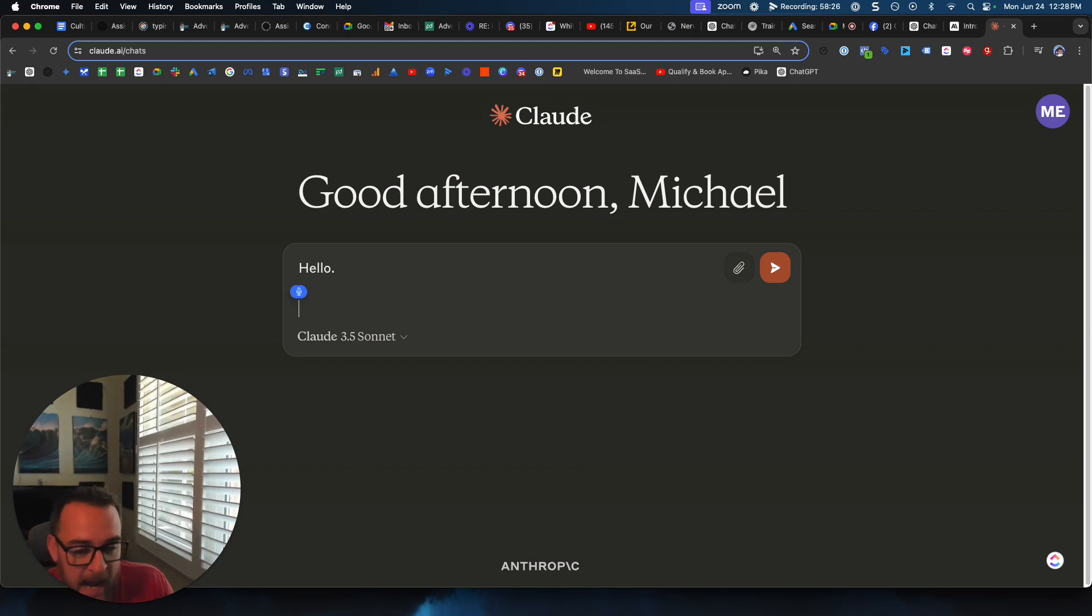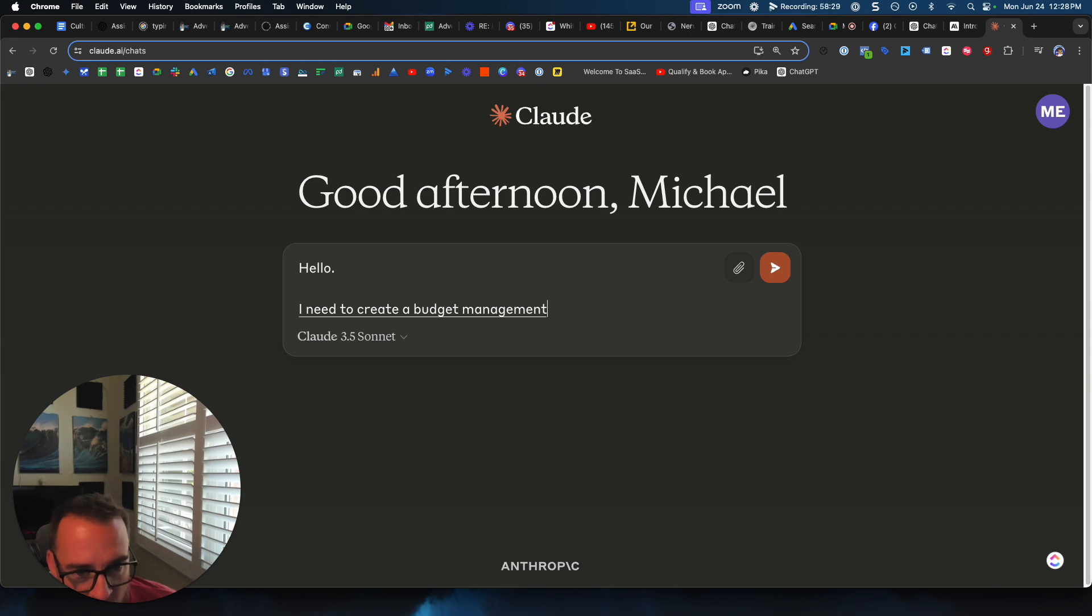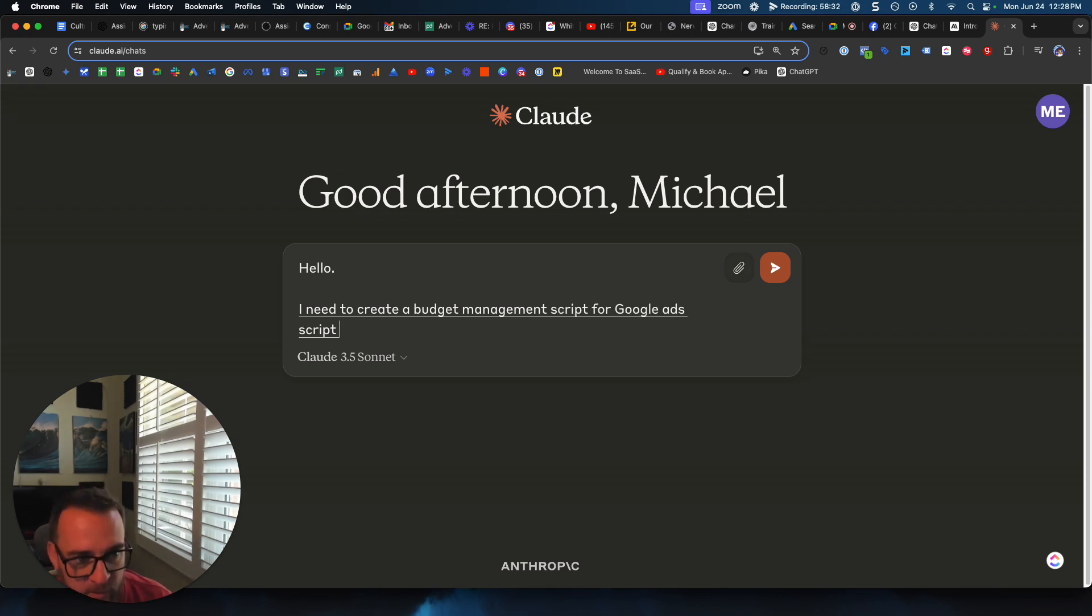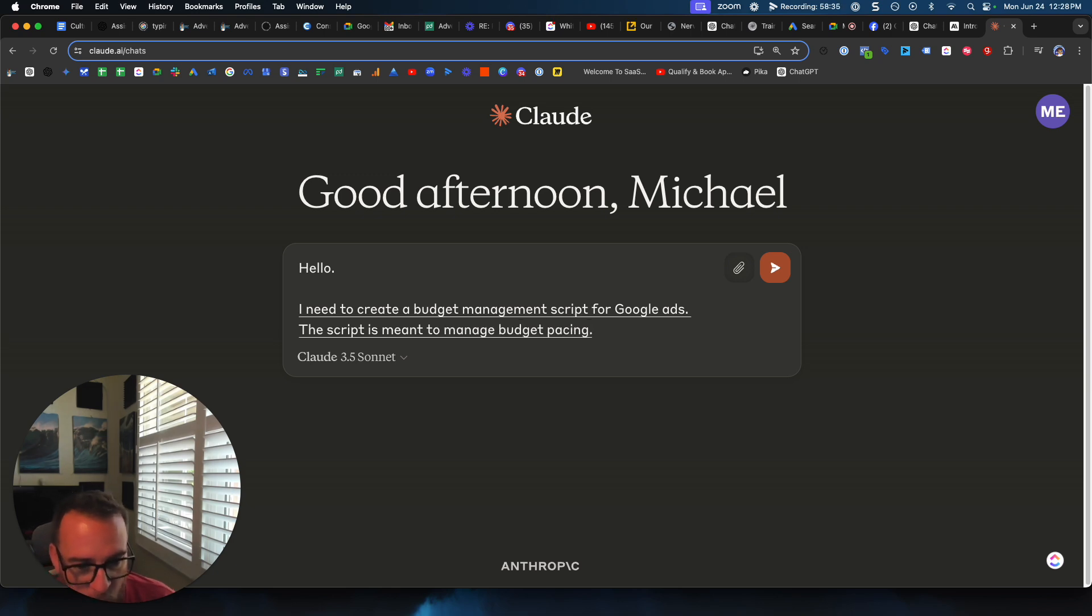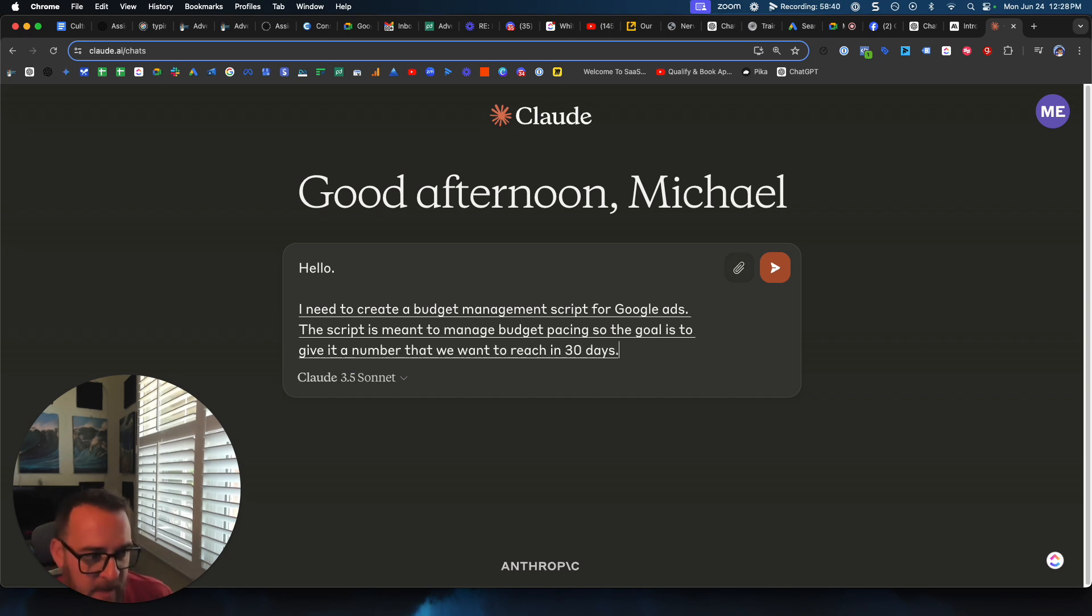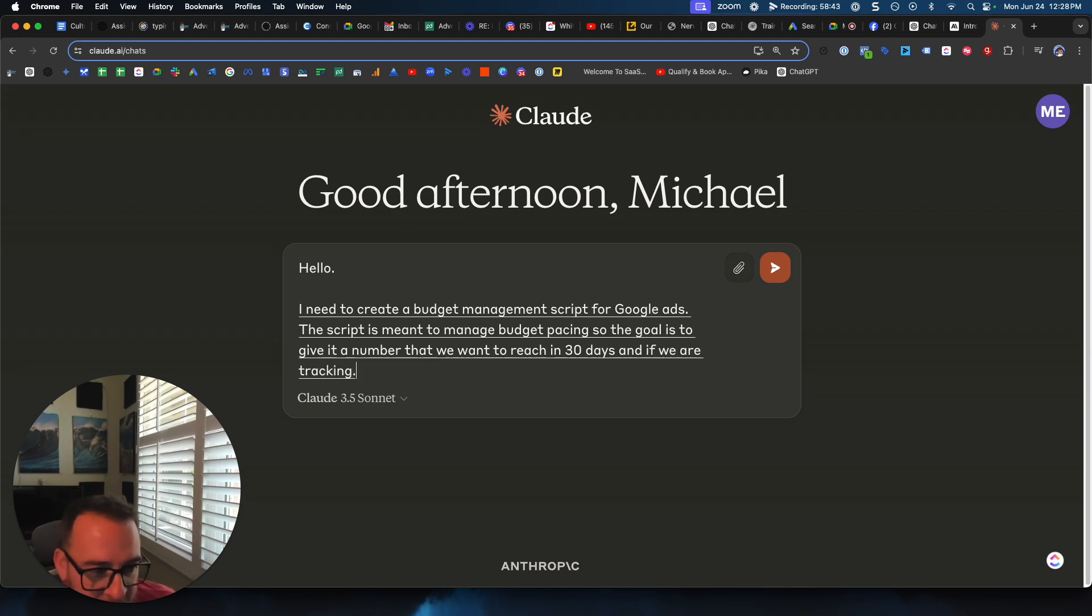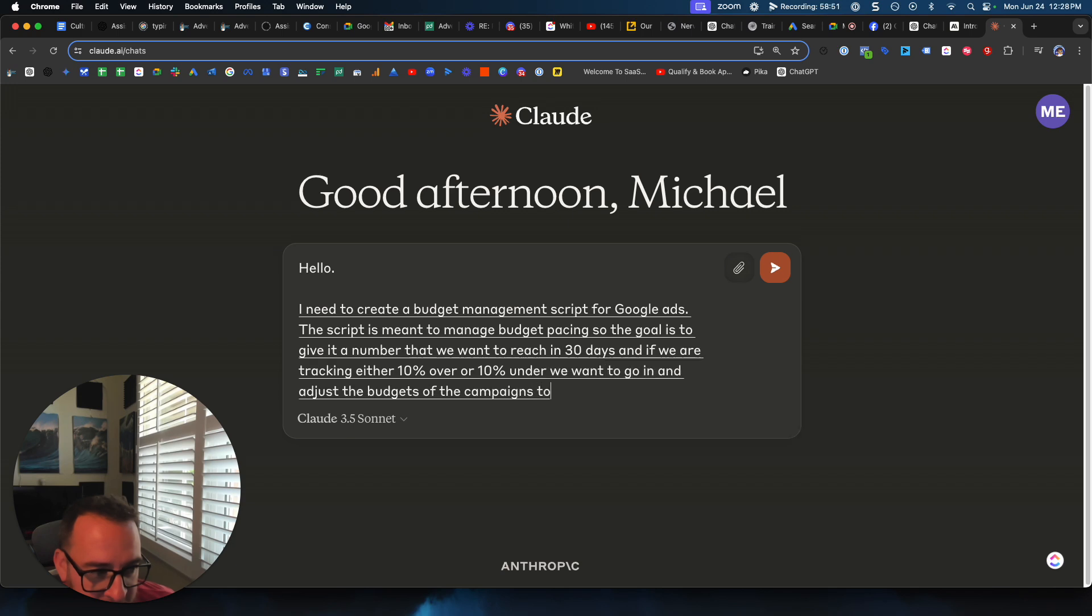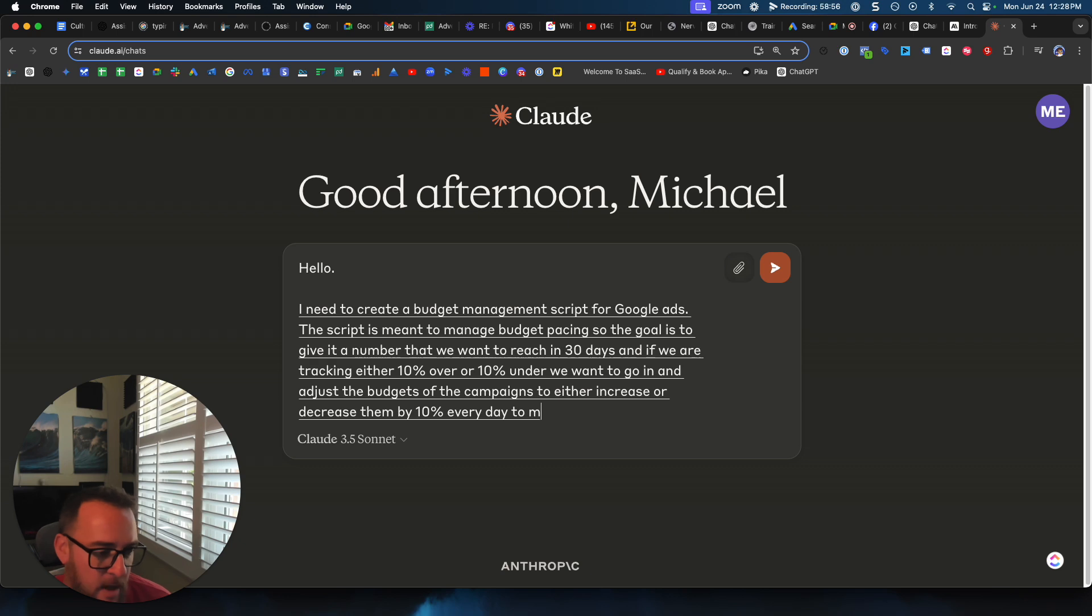I need to create a budget management script for Google Ads. This script is meant to manage budget pacing, so the goal is to give it a number that we want to reach in 30 days, and if we are tracking either 10% over or 10% under, we want to go in and adjust the budgets of the campaigns to either increase or decrease them by 10% every day to make sure that they are on target by the end of the month.